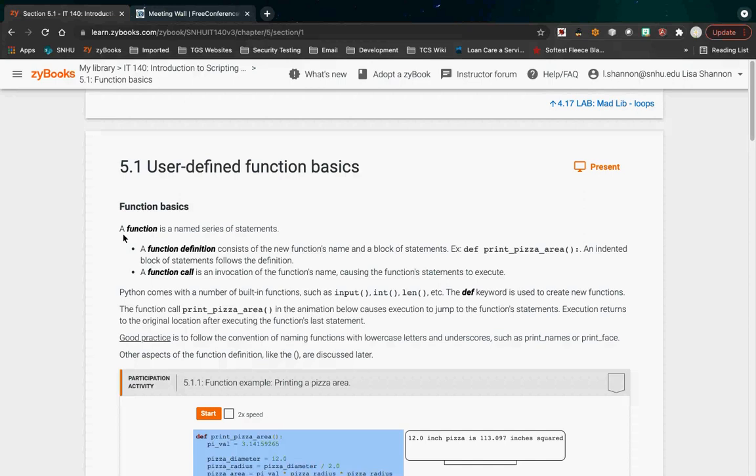A function takes that concept and puts it into the ability to name a block of code. So instead of just a single integer — instead of having my int equal one — now we can name a function. Let's say that function is to print the instructions for your game. You can put all of the instructions for your game into a single function, call it 'instructions', and then when you want to use it, you just use that name. You don't have to have this huge extra block of code.